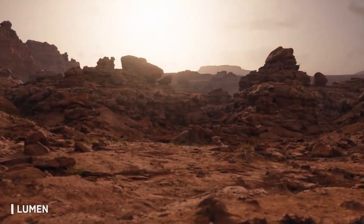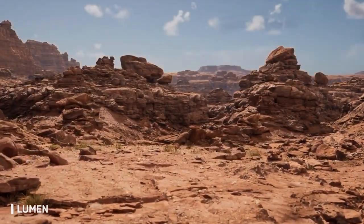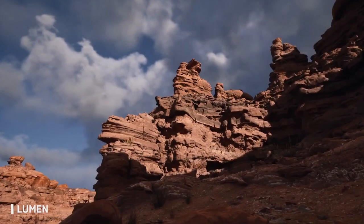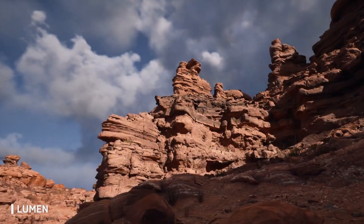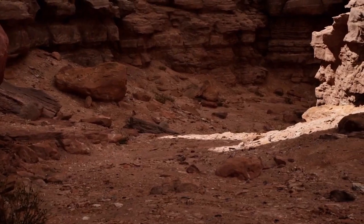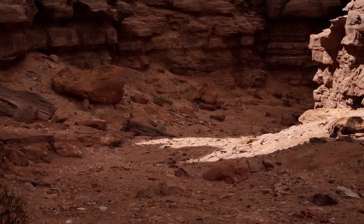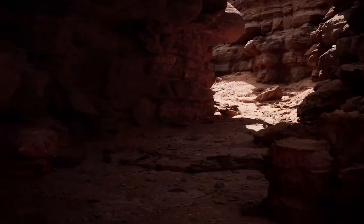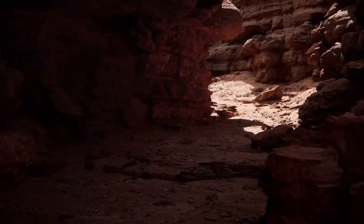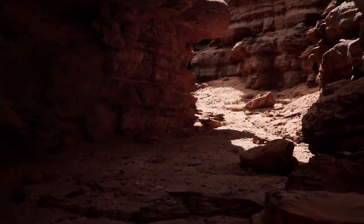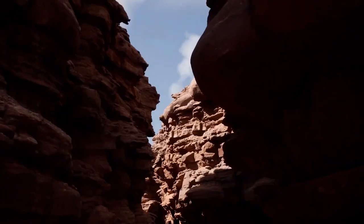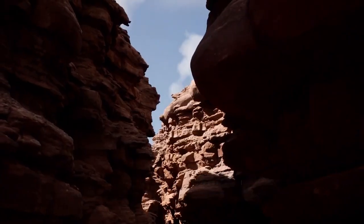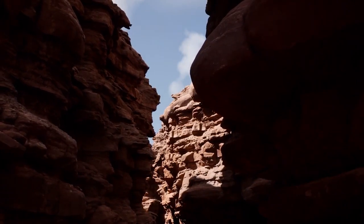They showed off more of Lumen, which again, we've already seen before. Lumen is fully dynamic. It works with the Megascans assets because obviously the Megascans are PBR, physically based rendering materials. So they look photo real. And Lumen is really designed to get the most out of those PBR materials.